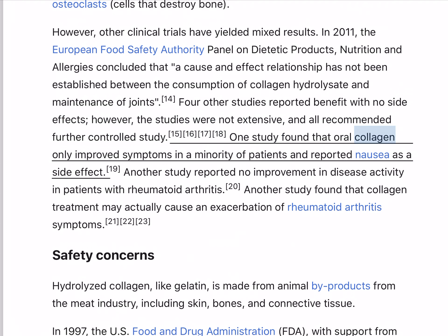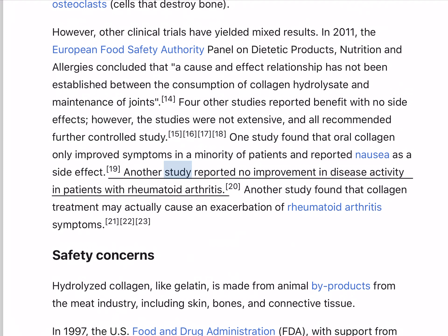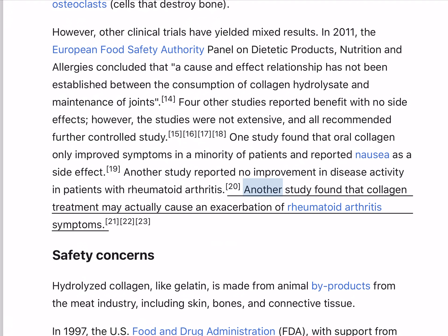One study found that oral collagen only improved symptoms in a minority of patients and reported nausea as a side effect. Another study reported no improvement in disease activity in patients with rheumatoid arthritis. Another study found that collagen treatment may actually cause an exacerbation of rheumatoid arthritis symptoms.